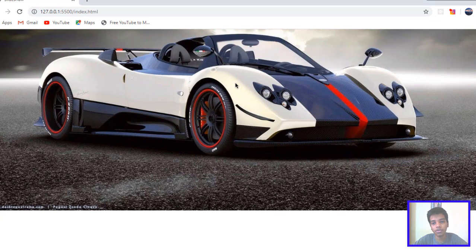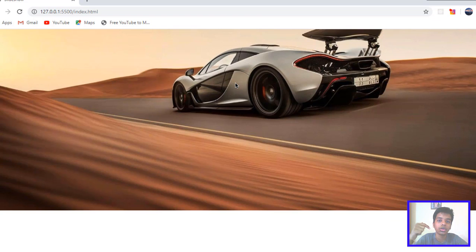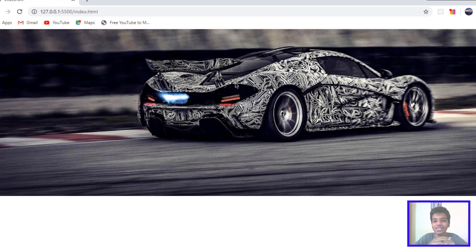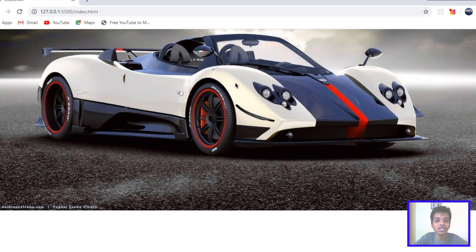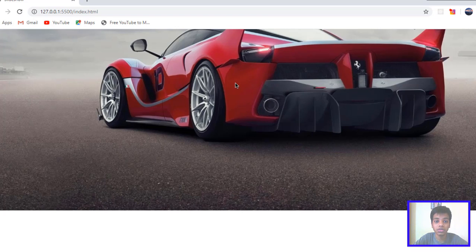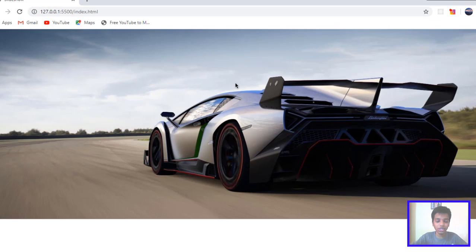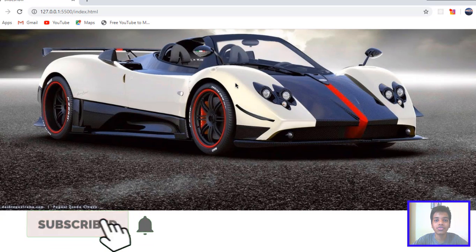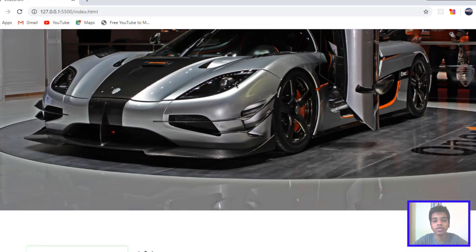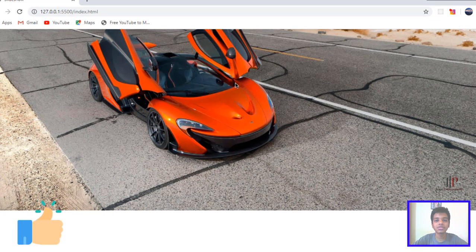I'll leave a link to the code in the description. Also, thank you so much for 150 subscribers — I really appreciate it and I'll be doing a surprise video for 150 subscribers. If you haven't subscribed, make sure to subscribe, don't miss out. Subscribe before the end of the month and I will see you guys in the next one — peace!